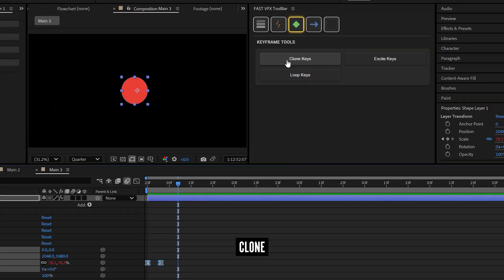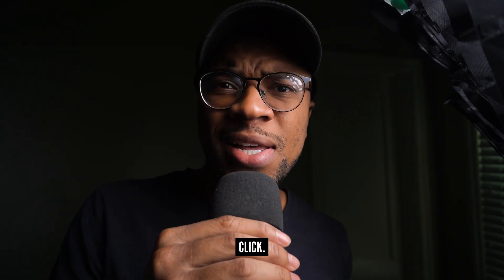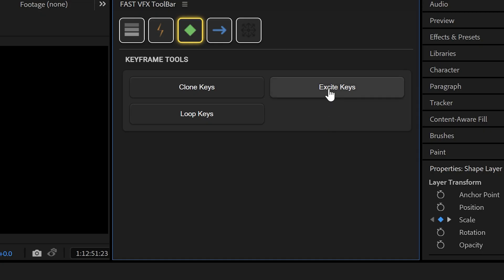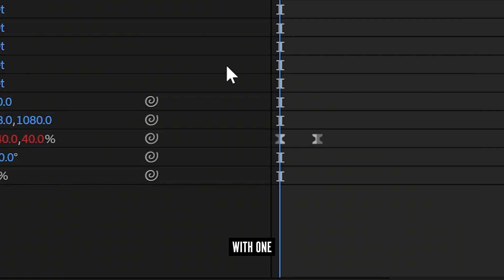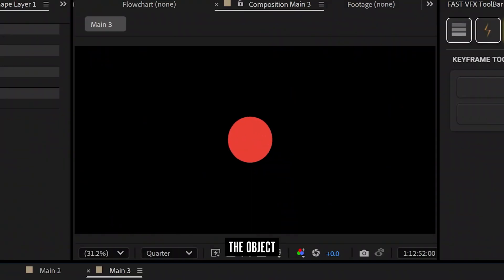Want to quickly clone or loop your keyframes? Just one click. Now do you want to excite your keyframes? It means that when you place two keyframes, with one click you can cause the object to overshoot and rebound, with custom sliders to tweak the drama.